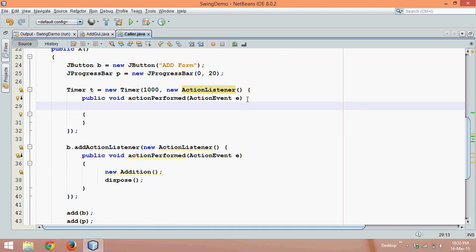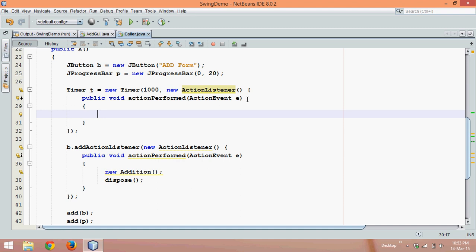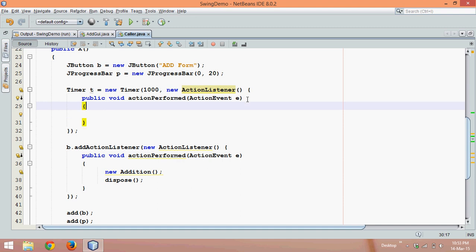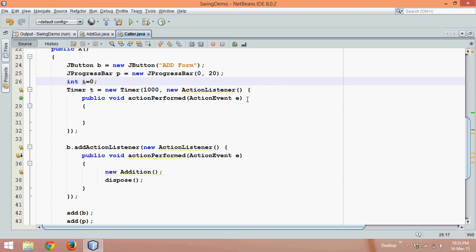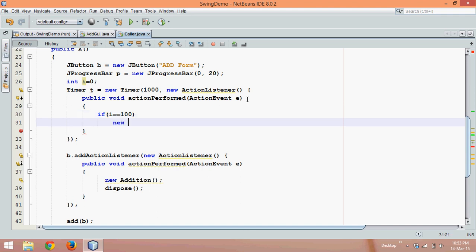We need to write the code which should execute after every one second. Initially I need a variable int i with value 0. Once the value of i equals 100, it should call a new Addition form.